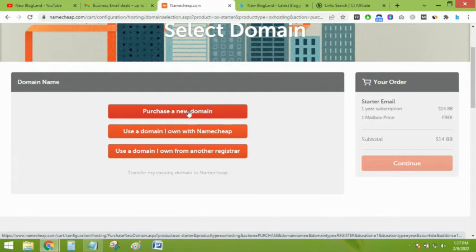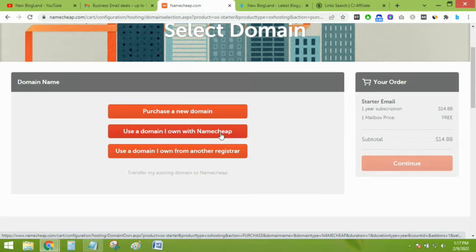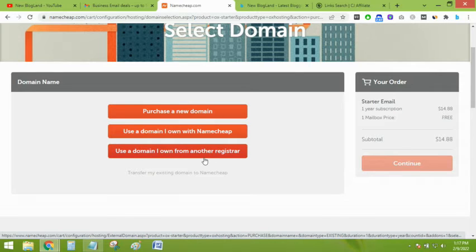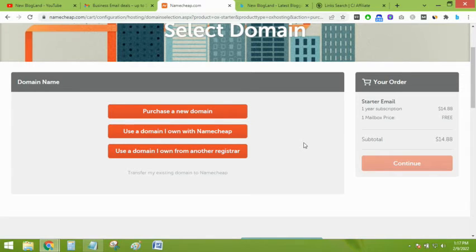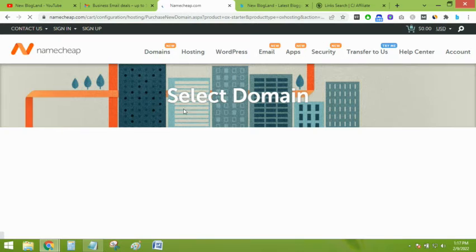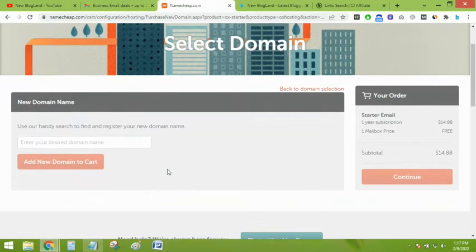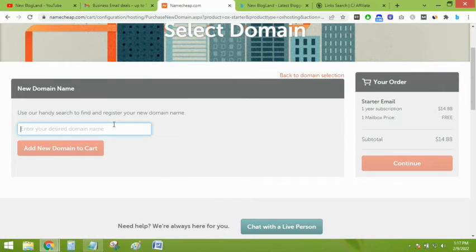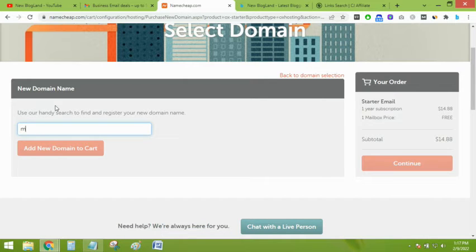Select your domain: purchase a new domain, or use a domain I own with Namecheap if you have any already purchased domain in Namecheap, or use a domain I own from another registrar. You can use your domain which is registered in another registrar. That's not a matter, just select any option. If you want to purchase a new domain, just type in a domain name.